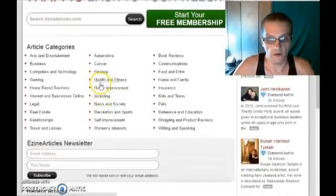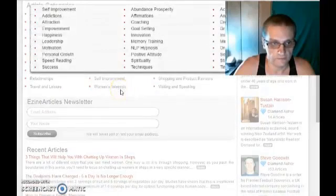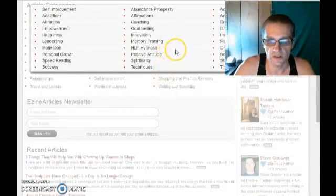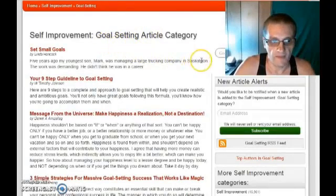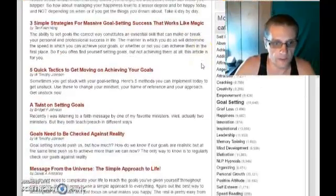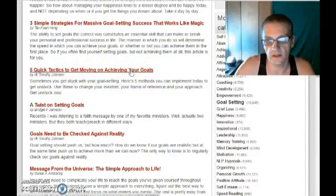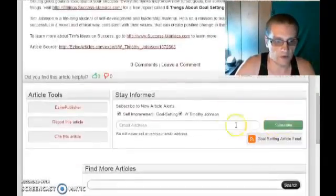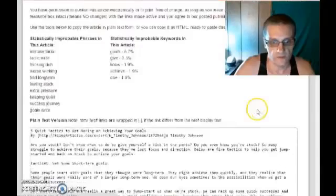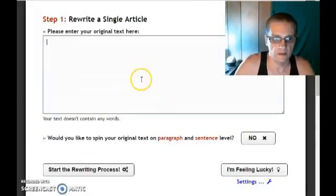First of all, let me go ahead and take an article from a category that I like. I'm going to go ahead and choose self-improvement, and then choose goal setting. Let's choose an article we can use — let's try this one here: Five Quick Tactics to Get Moving on Achieving Your Goals. I'm going to scroll down, click on Easy Publisher, and copy the article content, then go back to Spin Rewriter and paste it in.